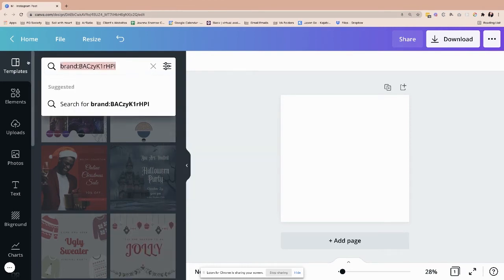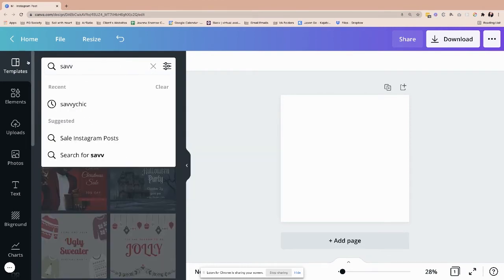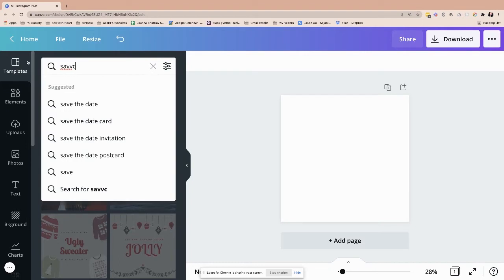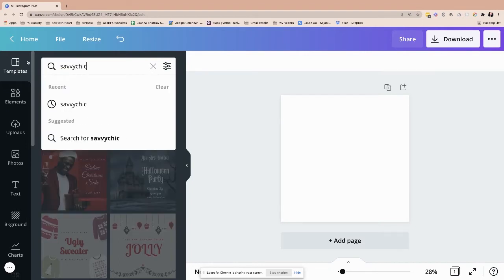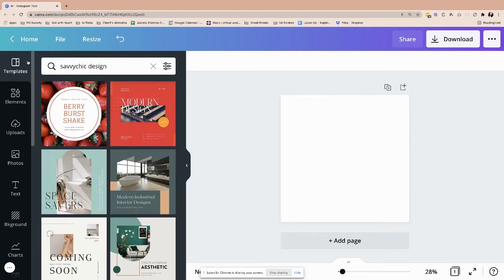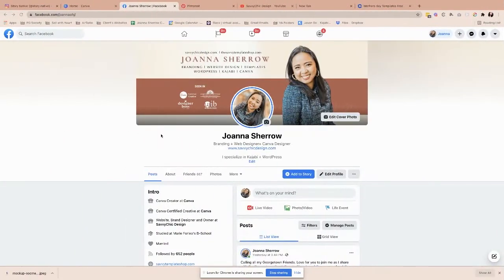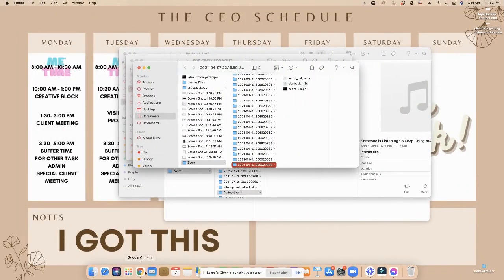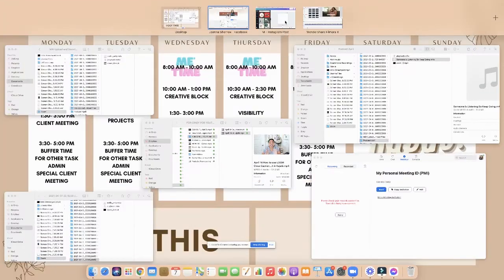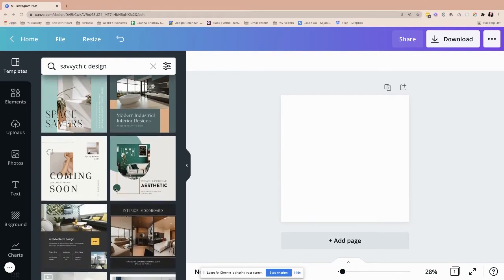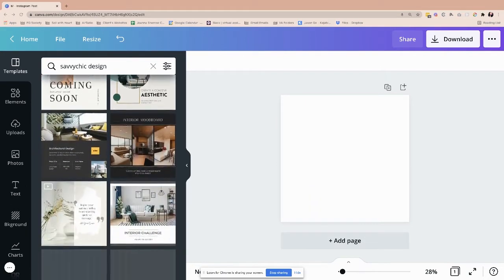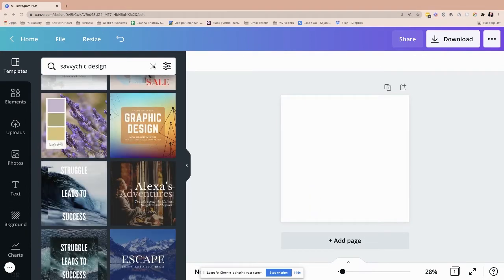Like you can't even type Savvy Chic Design, for example. Savvy Chic Design. Nothing will pop out. So there is a limitation on filtering as of the moment with Canva.